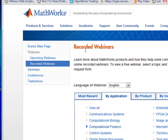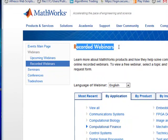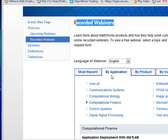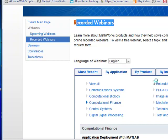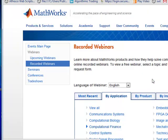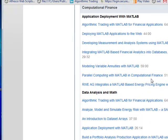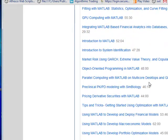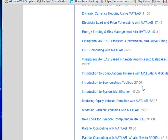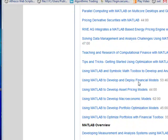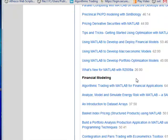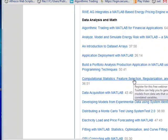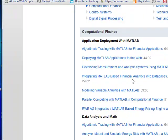As you can see, I'm under Recorded Webinars. Go under By Application, come under Computational Finance, and then you'll find a whole series of different webinars that MathWorks has put out. These are archived.